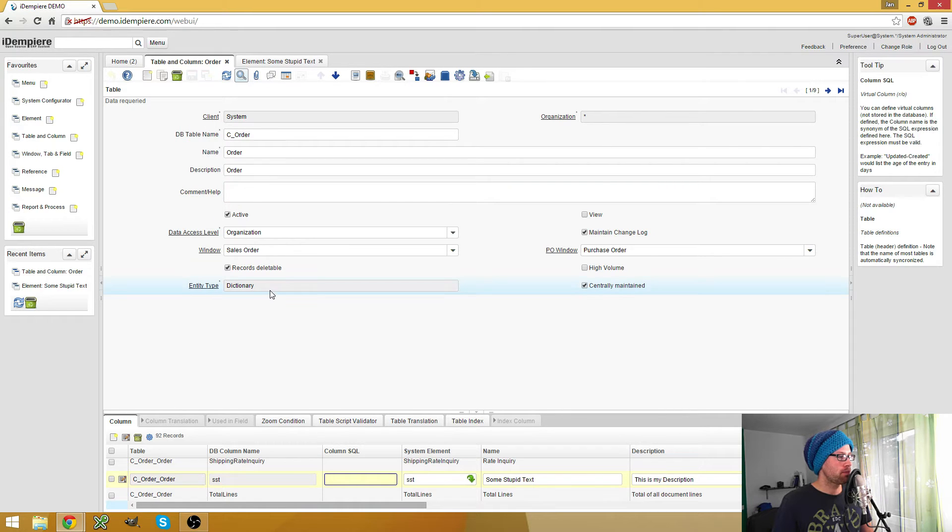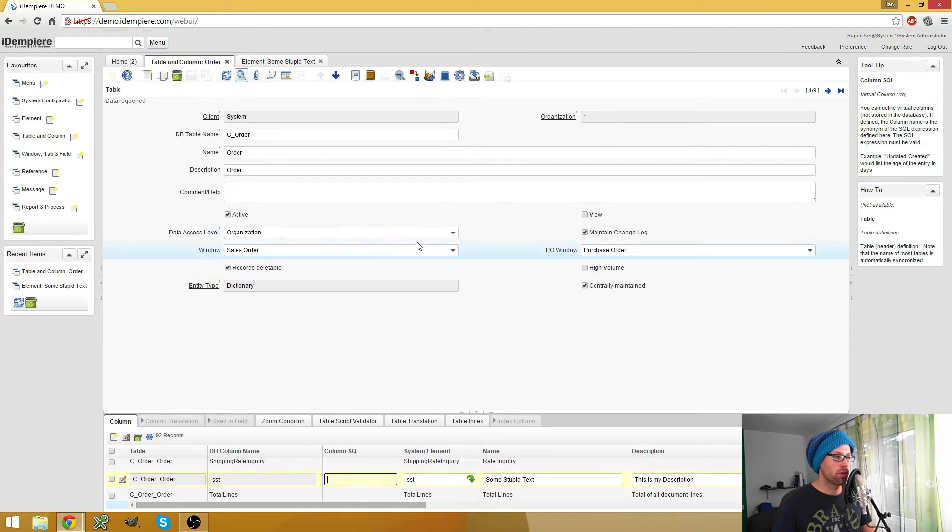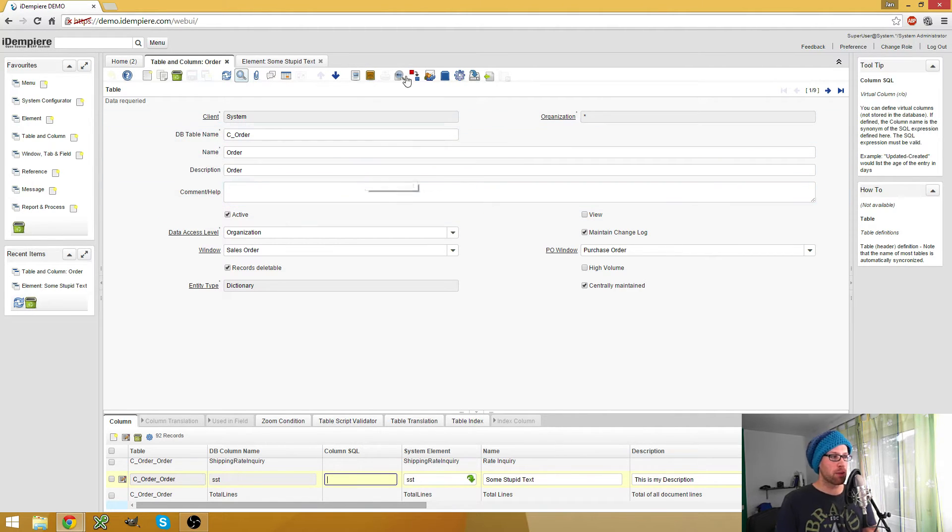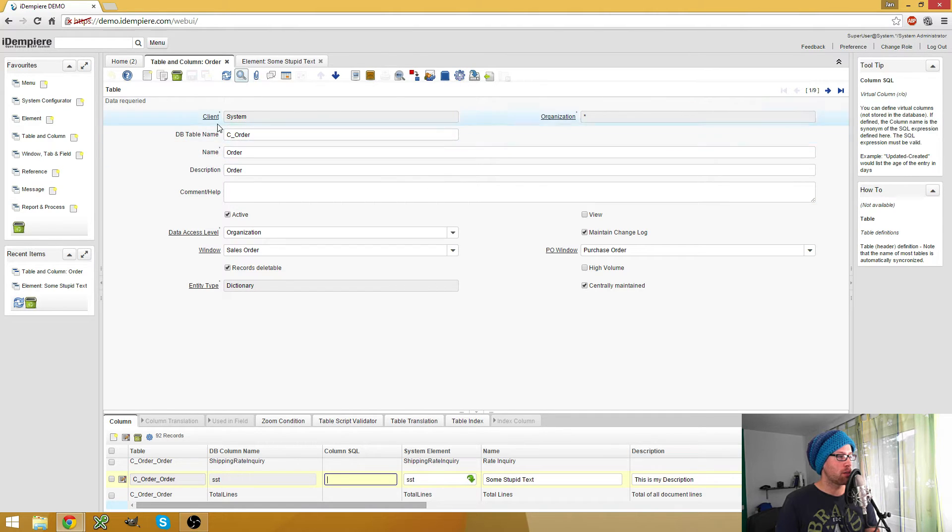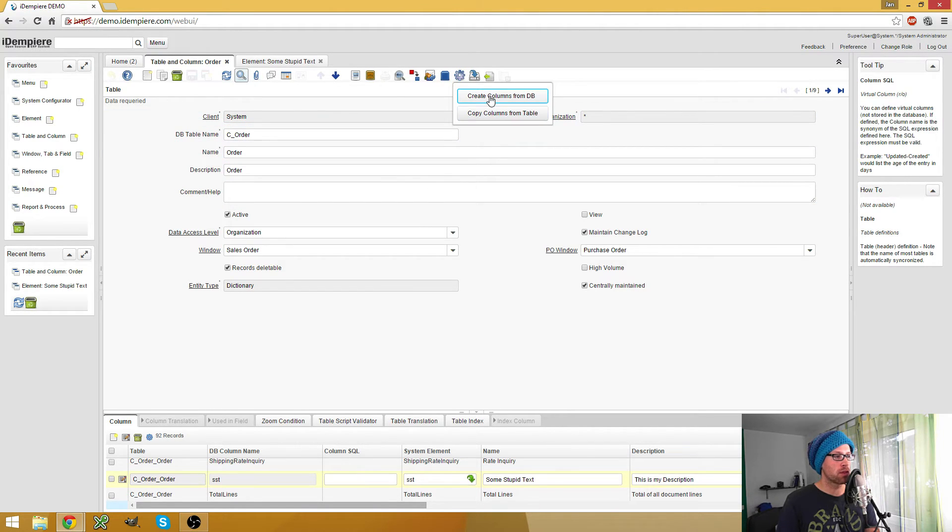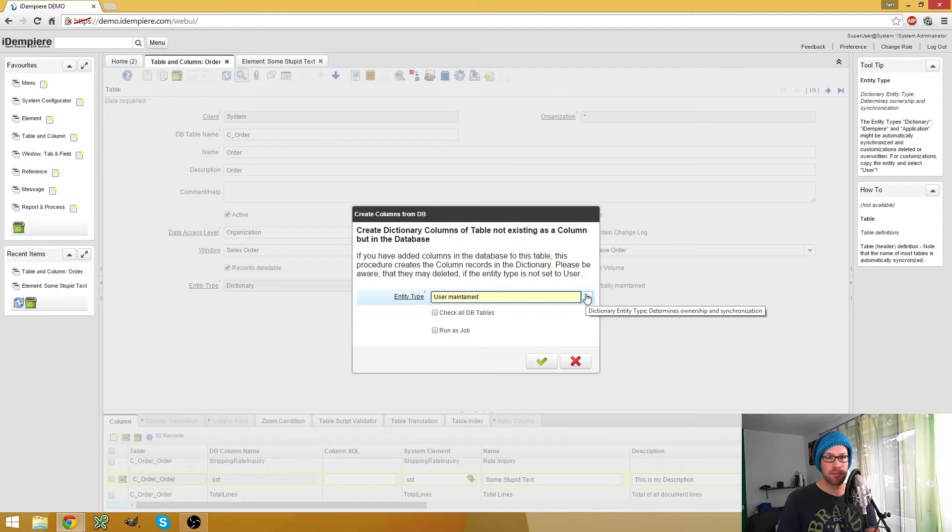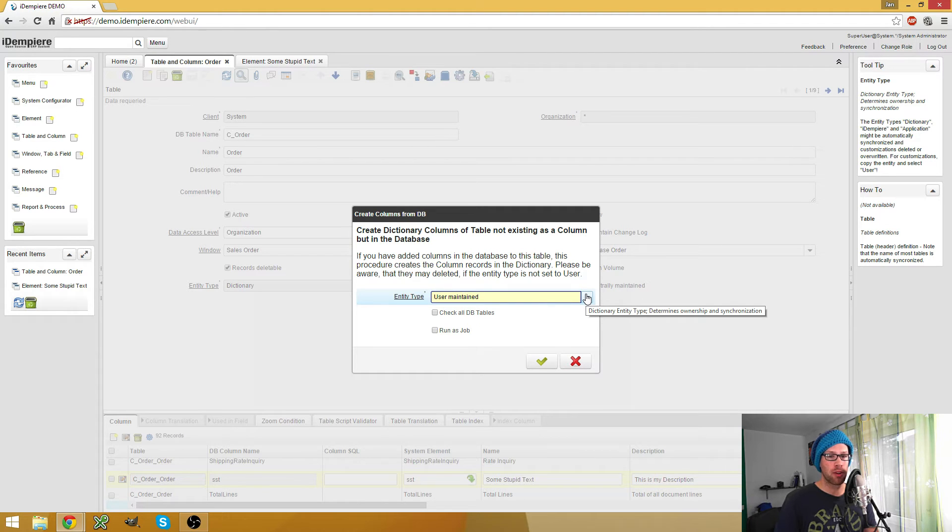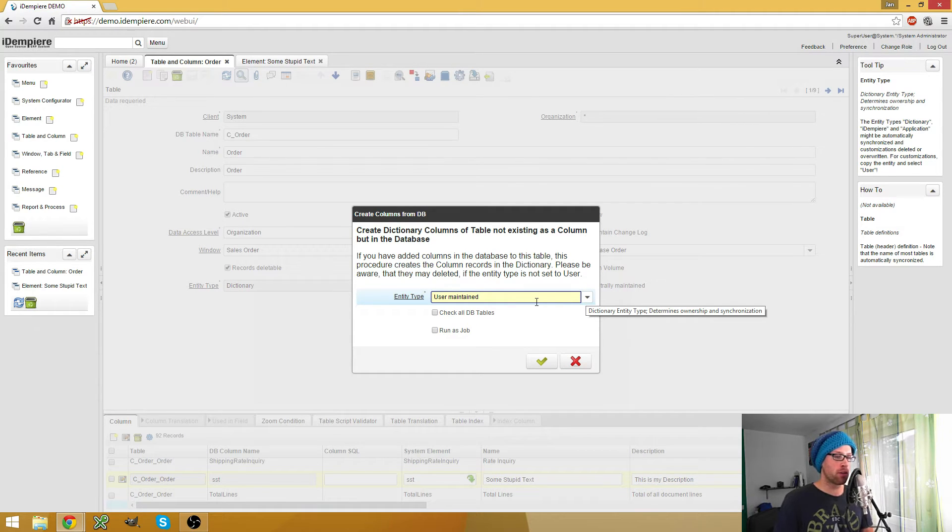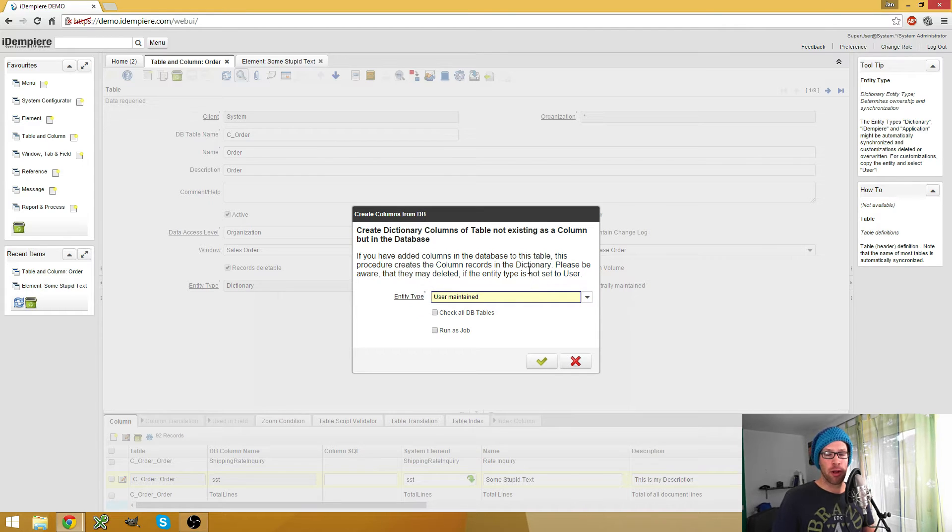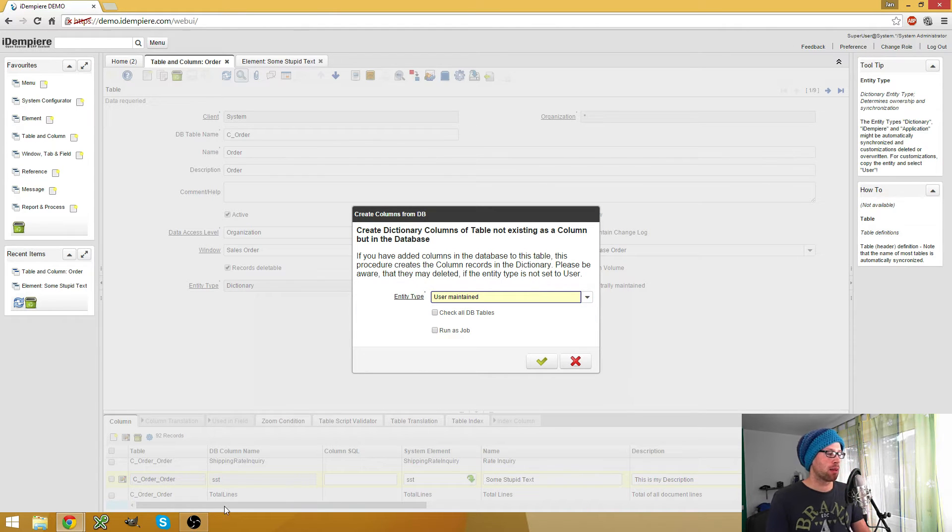So there's also the other way: you can first create the columns in your tables and then on the table header you can use the create columns from DB process to create the columns from the database which are not already in the columns tab.